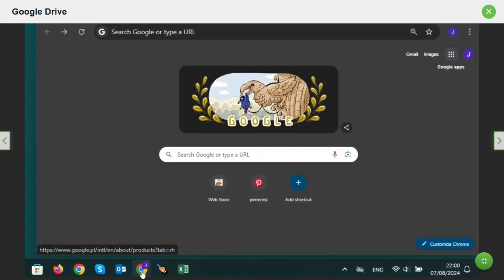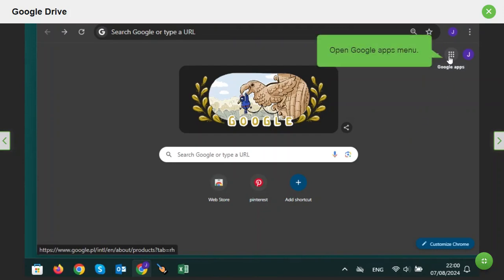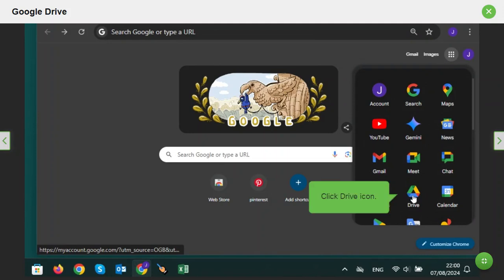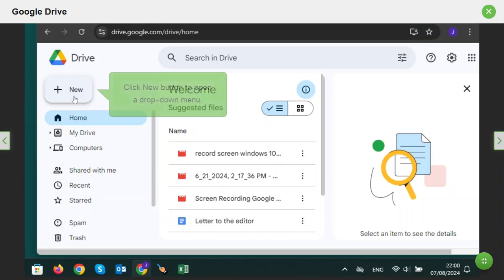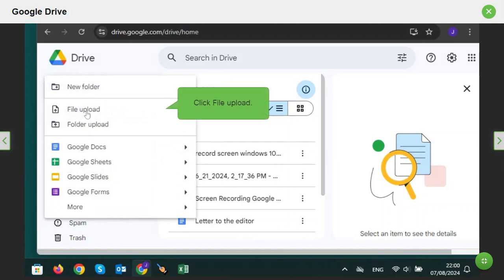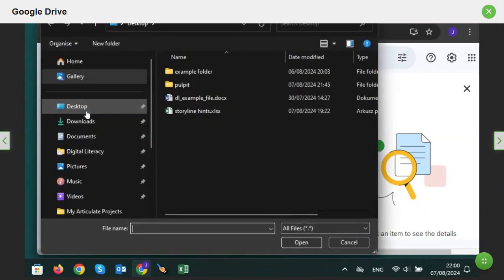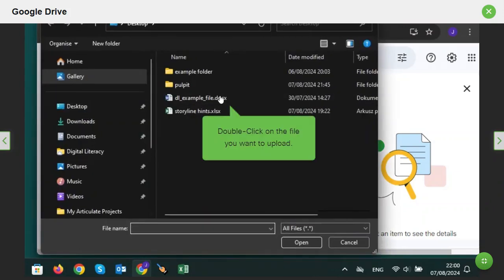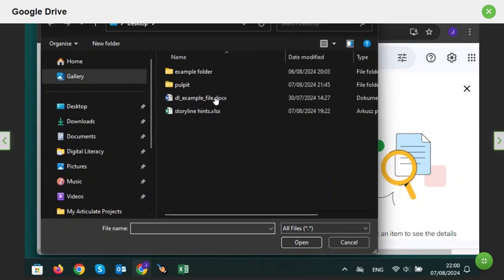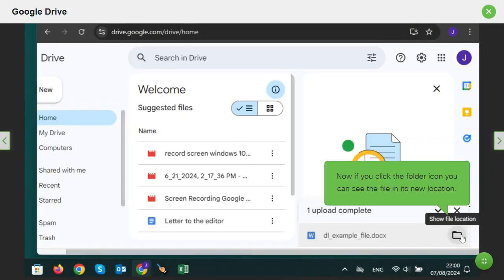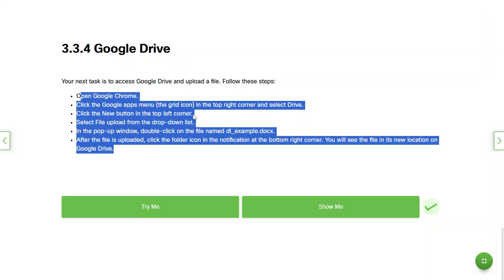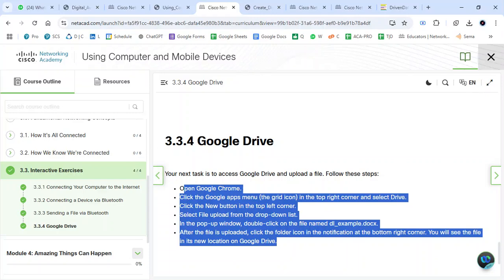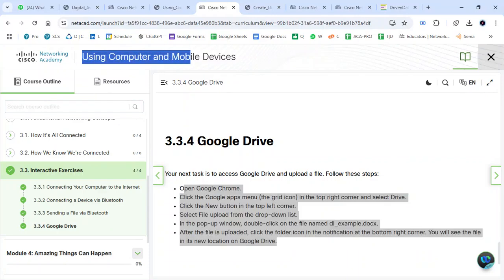This is my computer. I have Google Chrome open and I'm going to access it, then access the Google menu. I can see the Google Drive icon — I'm going to click it to go to Google Drive. Now I'm going to click the plus icon and select Upload File. It will lead me to a window for selecting my file. I'm double-clicking my file to open it, locate my file, and you can see the file is already uploaded. That is one of the activities for Using Computer and Mobile Devices.